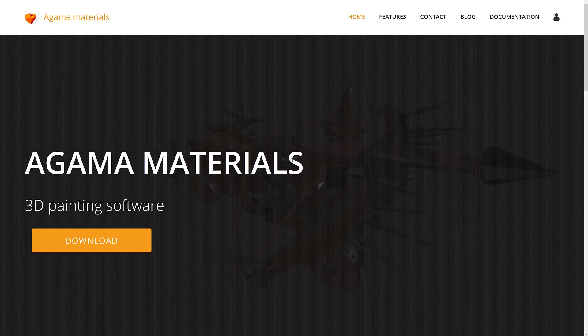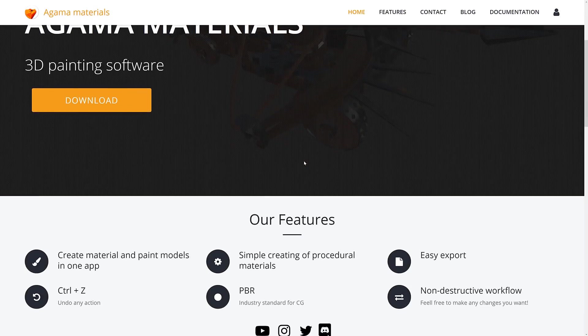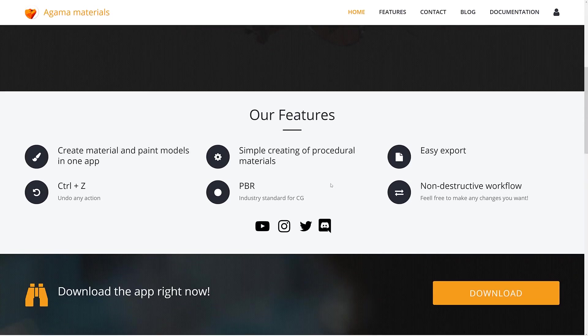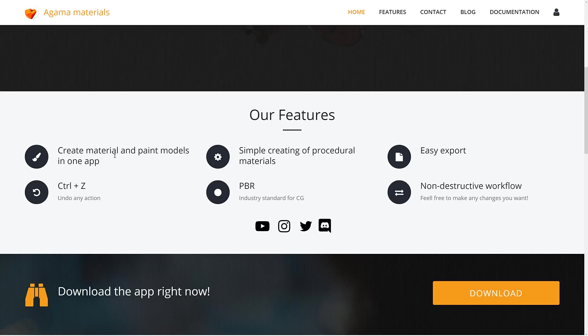In terms of features, their feature set is pretty short on this list, but you basically create materials and paint in one app. You've got Control-Z or Undo Support. It's simple procedural workflow. It uses metal maps, albedo, normal maps, etc. You can export out your results easily, so you can use this in whatever game engine or 3D modeling software you want. And the workflow is non-destructive.